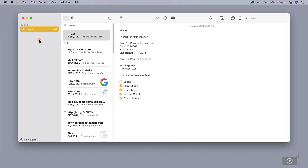Although Notes is available for both macOS and iOS and iPadOS, I'm going to focus mainly on the Mac version in this particular ScreenCast. Things do get synced between the various platforms, so any changes I make in my Mac copy of Notes will be reflected across all the other copies on my other devices.